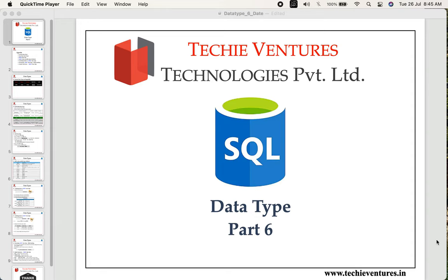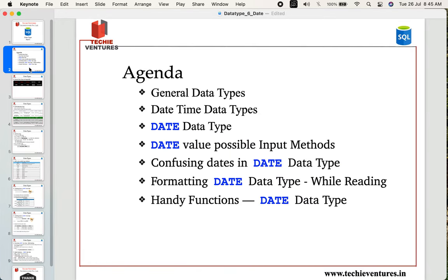Hello and welcome, techies. I am Sambhav here. This is the sixth part of data types. In today's session we are going to talk about general data types — specifically the different date-time data types available in PostgreSQL.